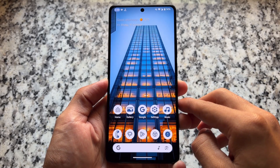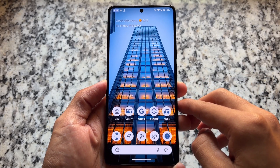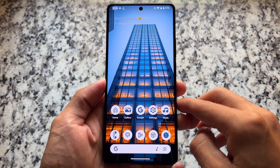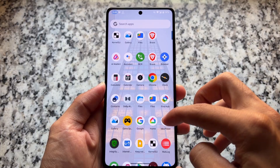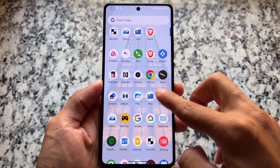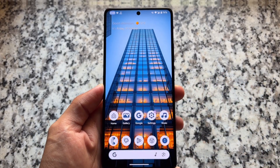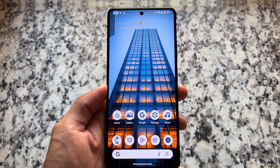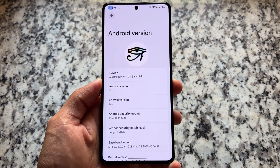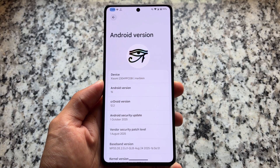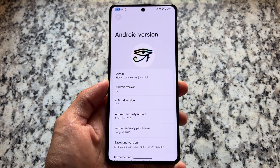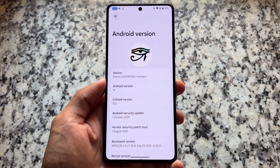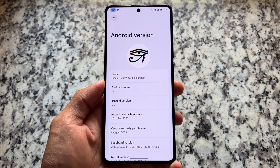One of the most stable custom ROMs from a very long time, CR Droid has been available for a long time and is now updated to the latest version 12.2, based on the Android 16 October security patch.